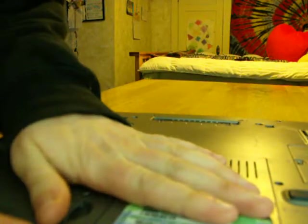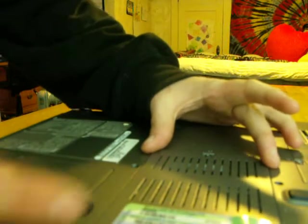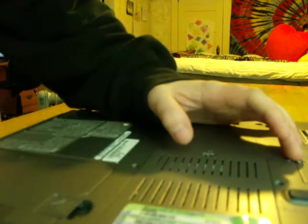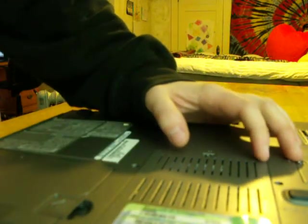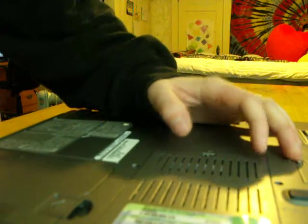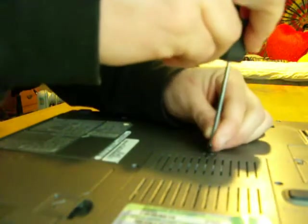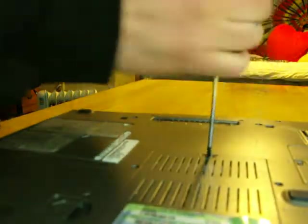Right here we can see our easy access to our RAM. I'm going to go ahead and take out the screws.